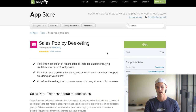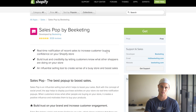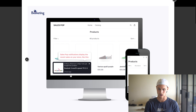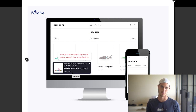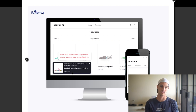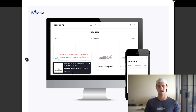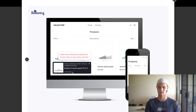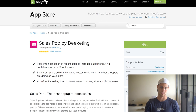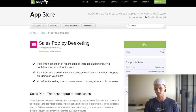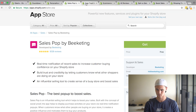The next one is Sales Pop, also by Beeketing, and also free. You've probably seen these all over the place — they're little pop-up notifications that appear whenever a customer buys something. The main reason you want this is it shows social proof that other people are buying, that customers aren't the only ones on the site. It also builds in FOMO — fear of missing out — which is a key part of the psychology of making a sale.